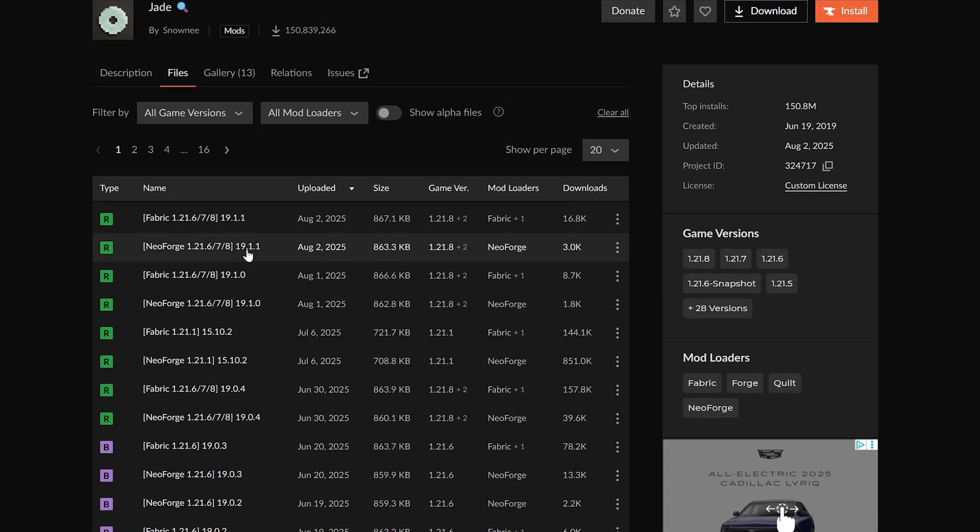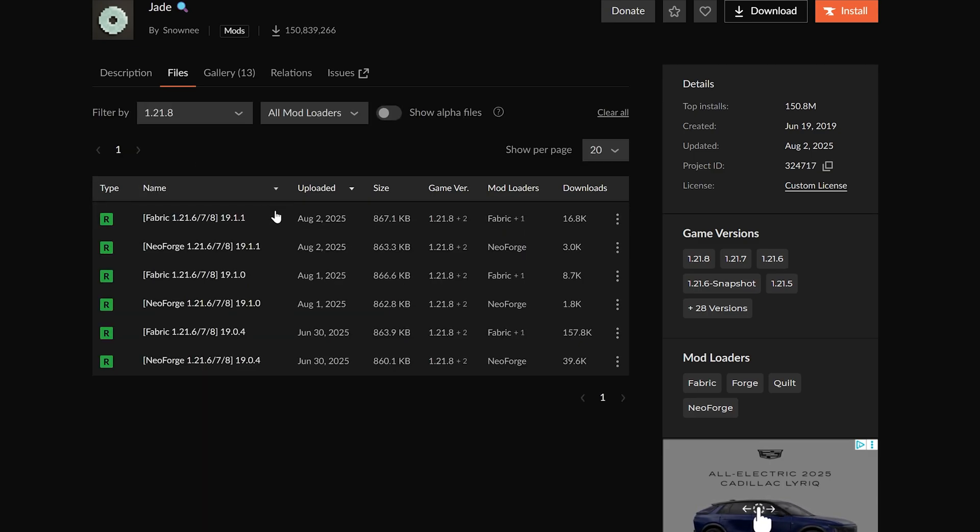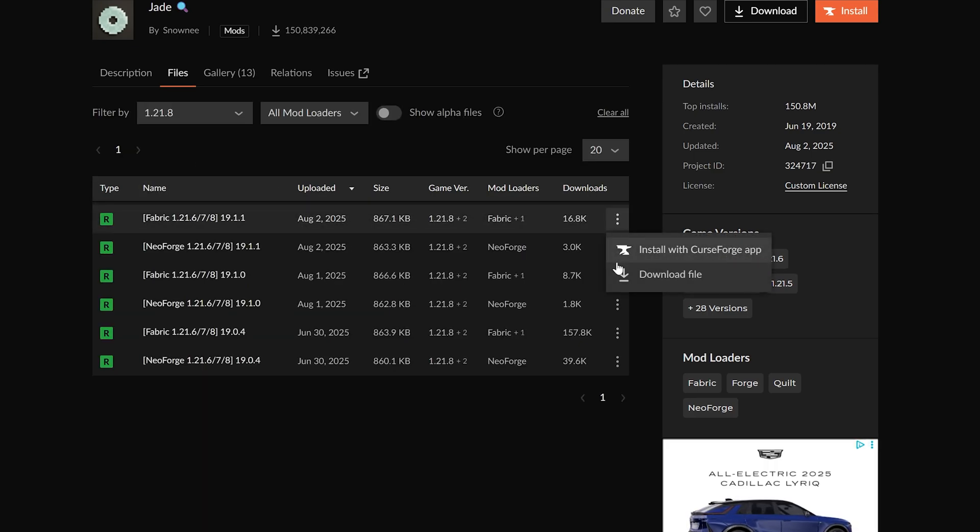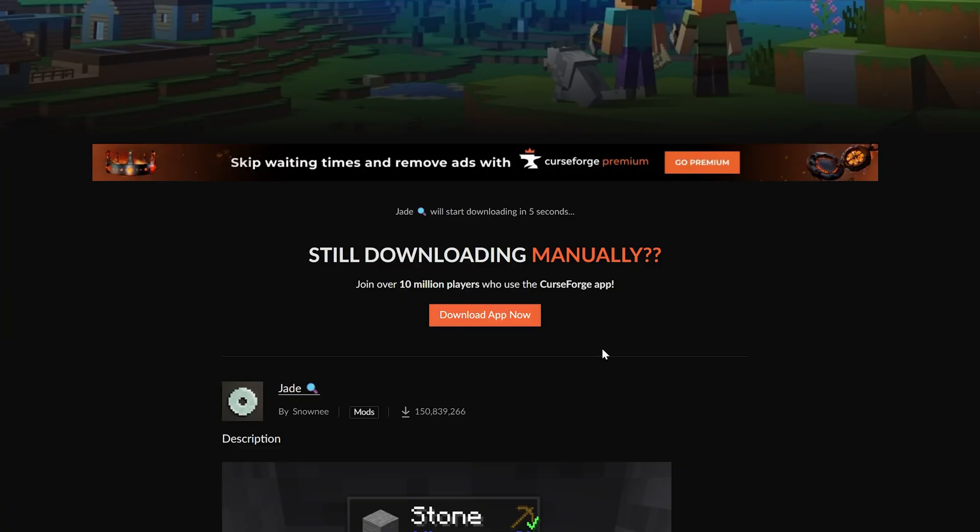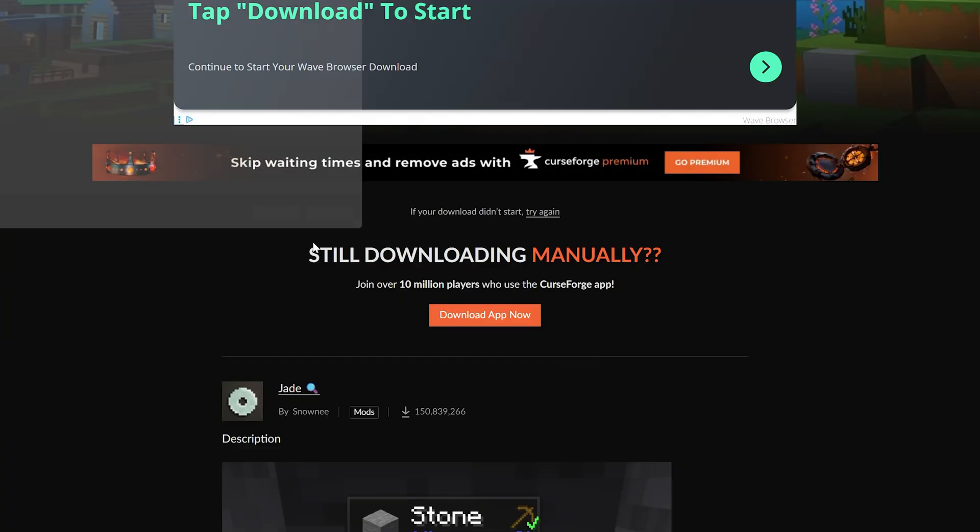we can come in here and simply download that Fabric version for 1.21 that we were just talking about. Boom, download, there you go. Now occasionally you will need another mod like a library mod or something like that for